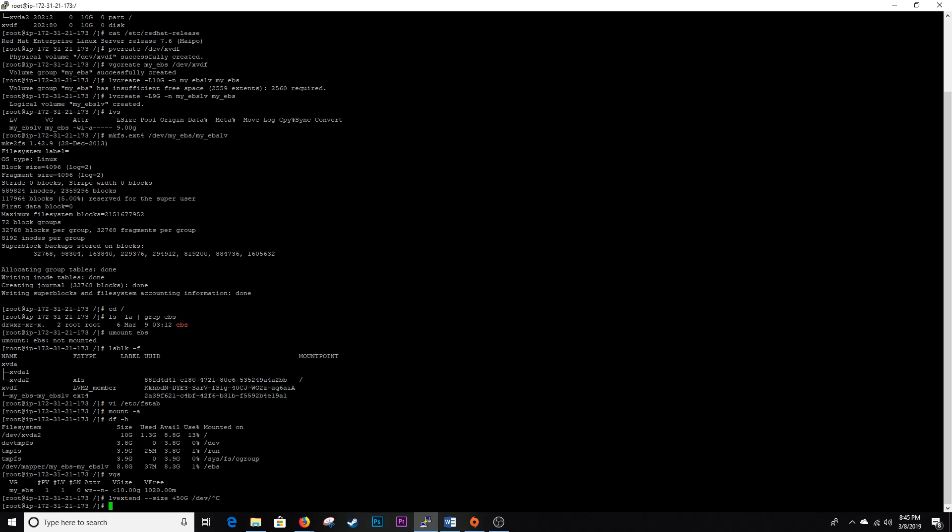But that is the end of the LVM crash course. That is a continuation of the EBS volume attachment tutorial for Amazon Web Services. And again, this was a Red Hat Linux 7.6 node that we did this on. So if you guys learned anything from this, please give us a like and subscribe to our YouTube channel.